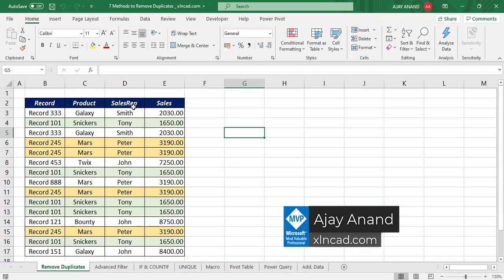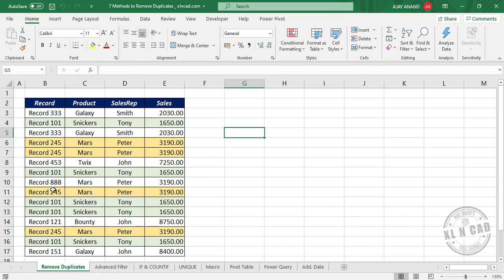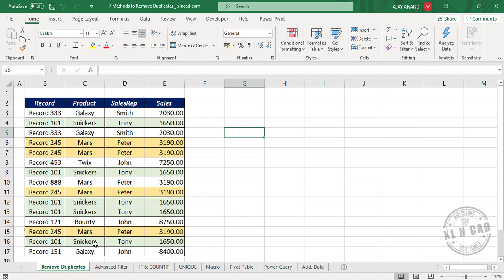Take a look at this sample data. For ease of understanding, I have highlighted some of the repeating records in different colors. For example, Record101, Snickers, Tony, 1650 — this particular record can be seen 5 times in this dataset. Again, Record245, Mars, Peter, 3190 — this particular record is appearing 4 times in this dataset.